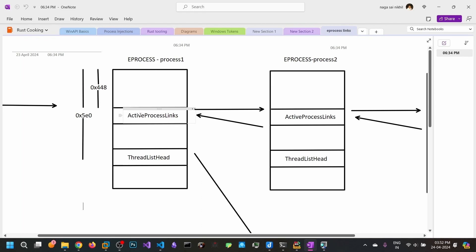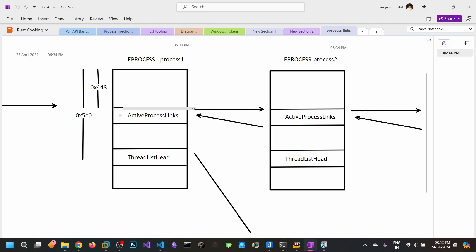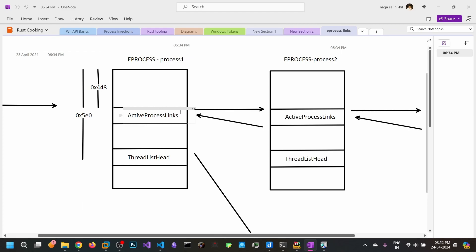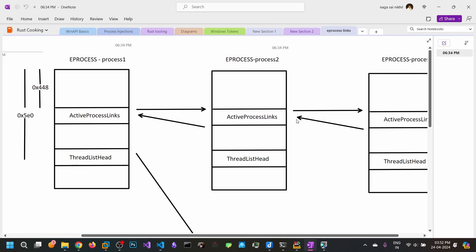The eProcess structure contains ActiveProcessLinks at offset 0x448. This is a circular doubly-linked list containing two values: a pointer to the next eProcess structure and a pointer to the previous eProcess structure. The arrows go to the next eProcess and the backward ring points back to our eProcess, forming a circular doubly-linked list.